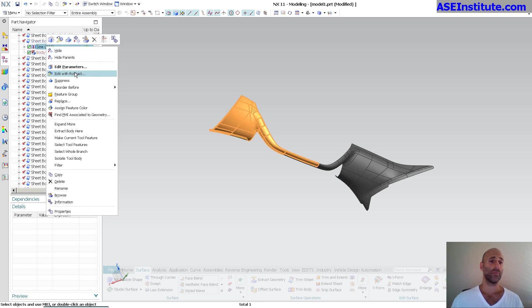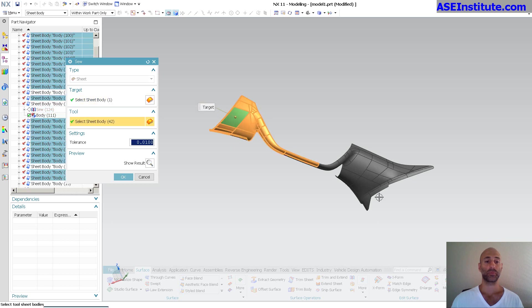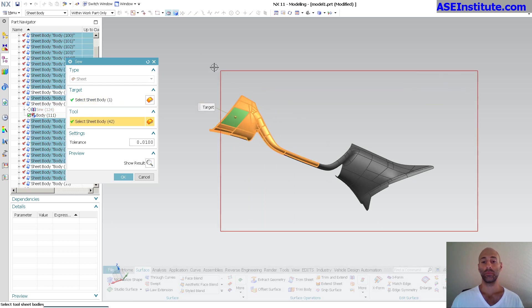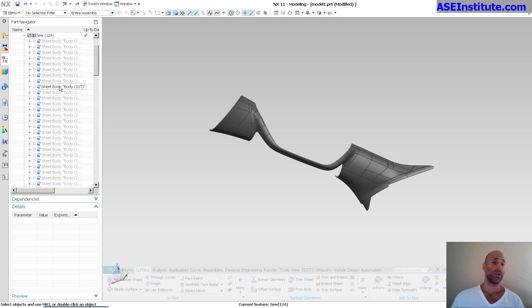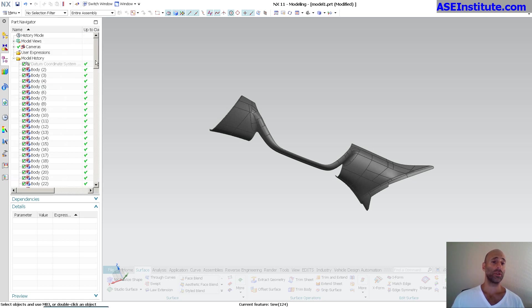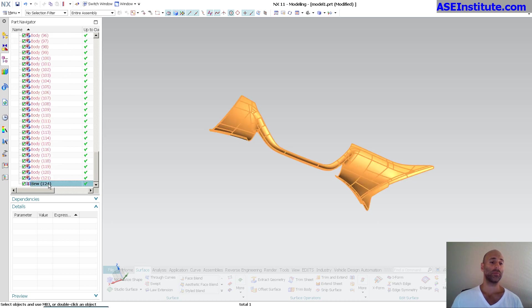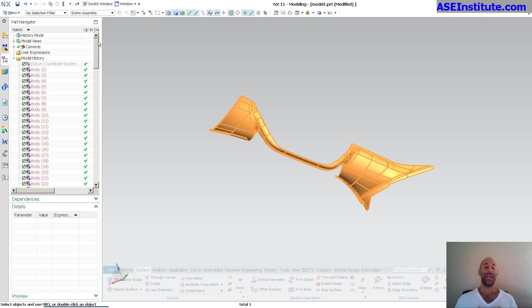Now that I've picked them all, they're all part of that. If I go back to timestamp order, you'll see my sew, and then all the additional bodies that are attached to it.